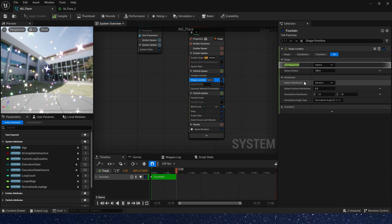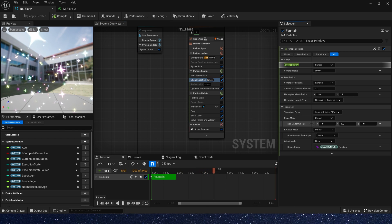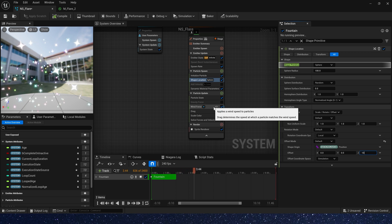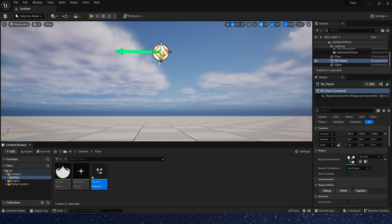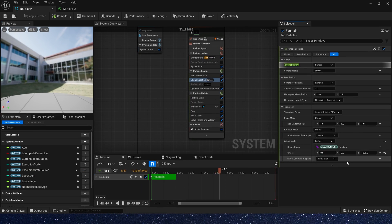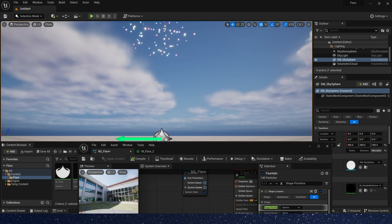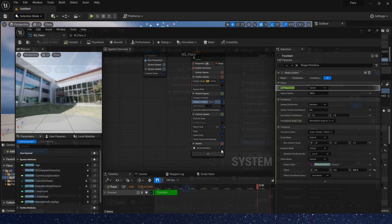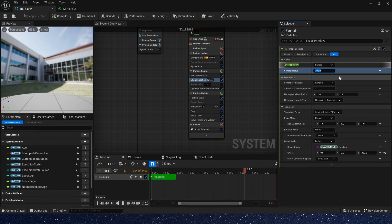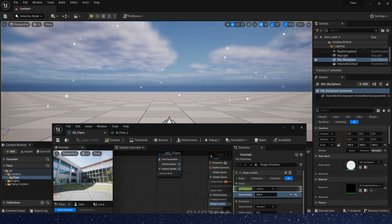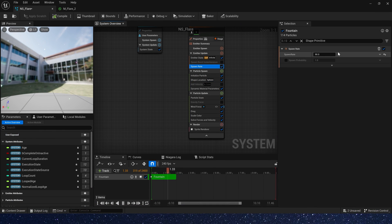We need to set the particles' start position. Let's find the shape location transform and set the offset on the Z axis to 1000 — oh, it's too high. Let's set the value to 300. Then set the sphere radius to 500, so the particles' spawn range is large enough. We also need to increase the spawn rate to 500.